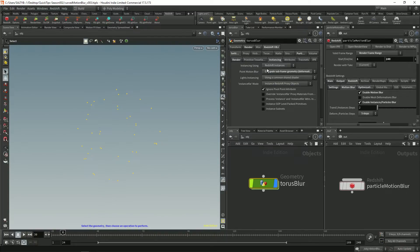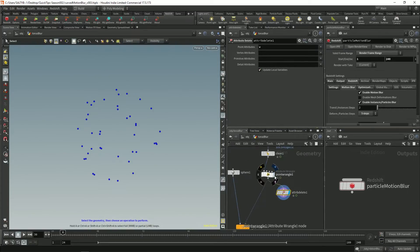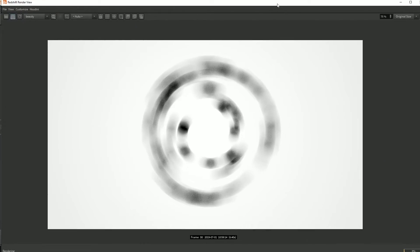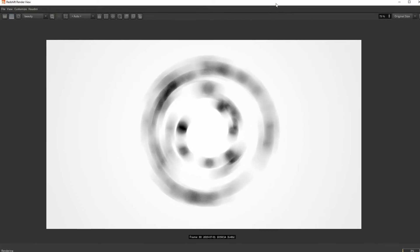And now by doing this it's going to force Redshift to not look at the velocity even if you have velocity within your stream. So now we have the same results.